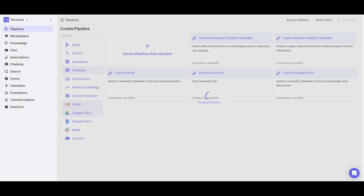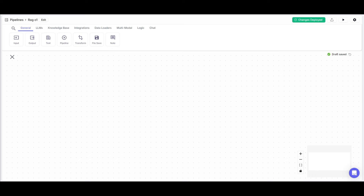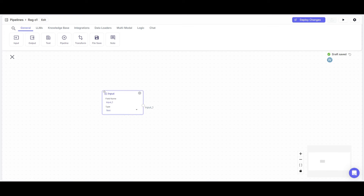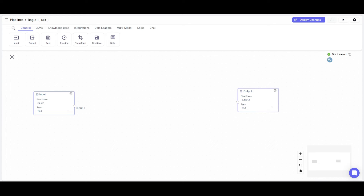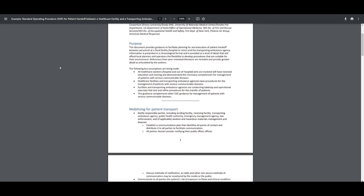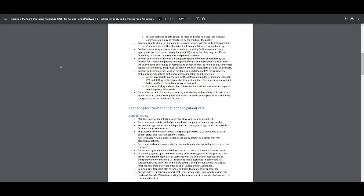We're going to start off by creating our own pipeline from scratch. Click on the addition sign, and once that window opens up, click on Create New and then Create Pipeline from Scratch. You can see other ready-made templates such as a Gmail template, a Google Drive template, or a chatbot. But we're going to be showcasing how to create this pipeline from scratch — a workflow that allows you to chat with your documents using the O1 Preview model and RAG techniques.